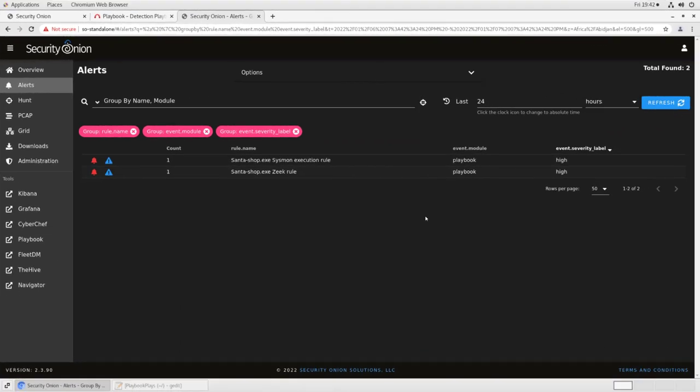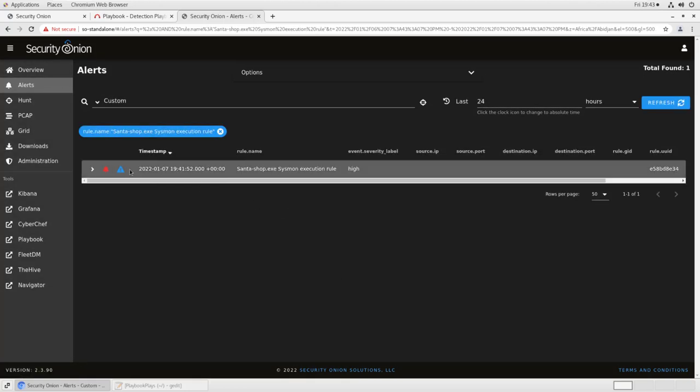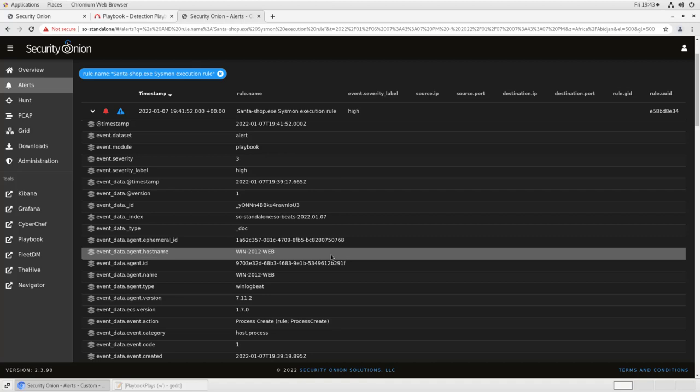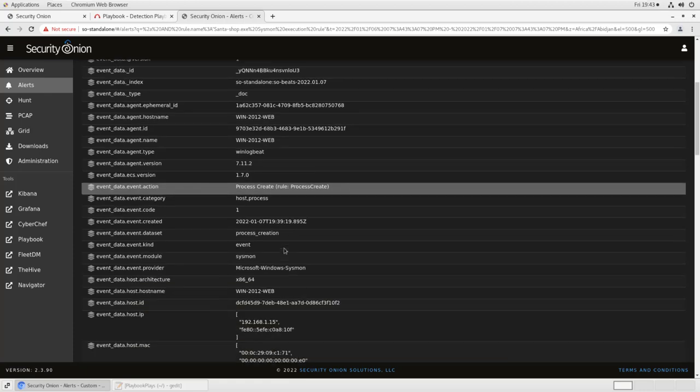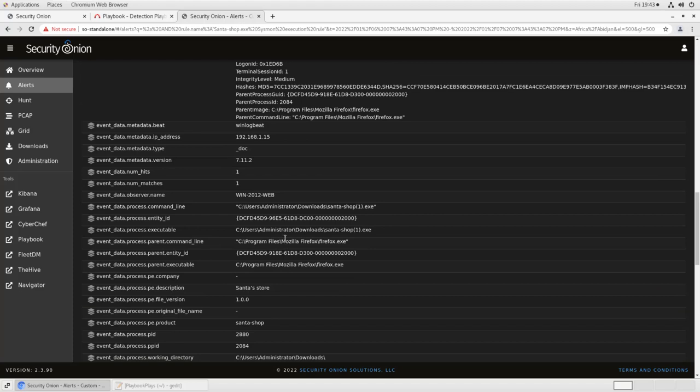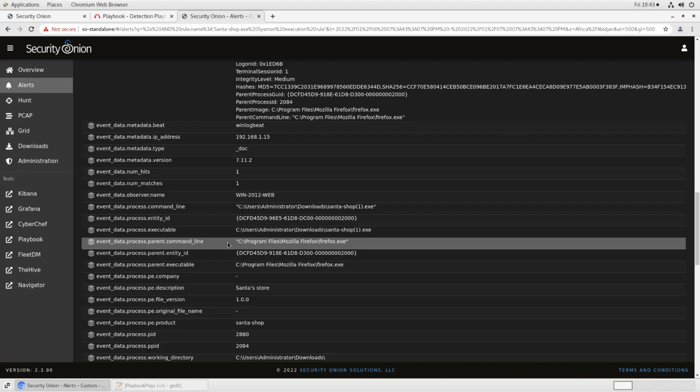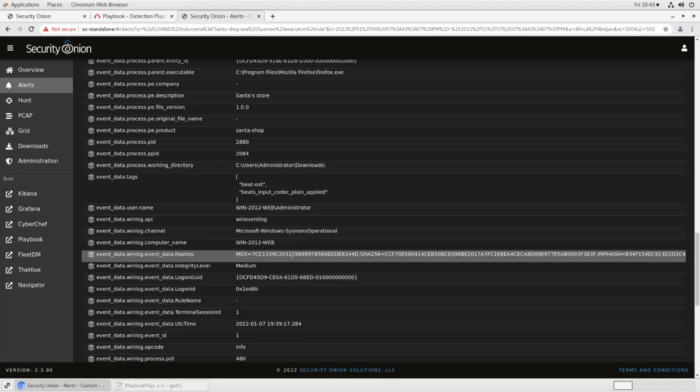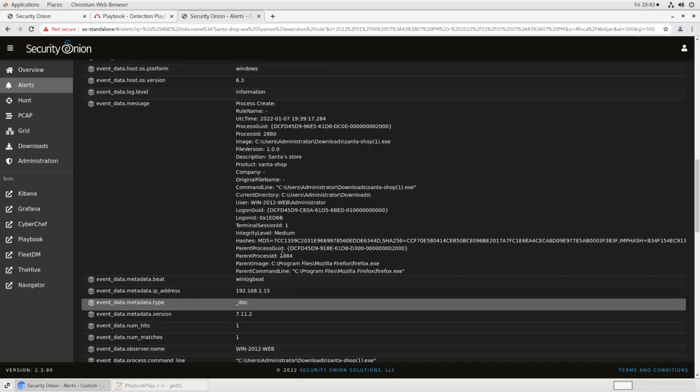Once again, once that rule becomes active, then anyone executing a file, starting up a new process with that hash, will raise an alert in our alerts console here. You can see we have another alert to go with our Zeek rule. This one is for SantaShop.exe Sysmon execution rule. If we drill down on that one, we'll see that the event executed on win2012web, which is a web server in our environment. It was a process creation event. If we scroll down a little bit more, we'll see here are all of the pieces of data. The process command line, the parent process command line, so it appears this was launched from a Firefox session, which makes sense. We saw HTTP in that Zeek log earlier. Here are the file hashes. Again, it gives the MD5 and the SHA-256, so that's why we had to use asterisks on either end of the hash when we were writing the rule. So here is all the information about that process executing.